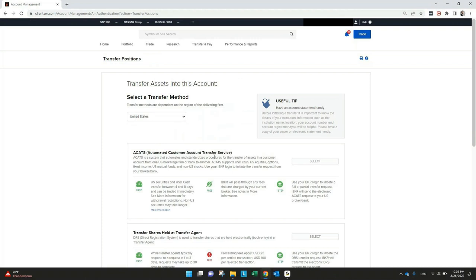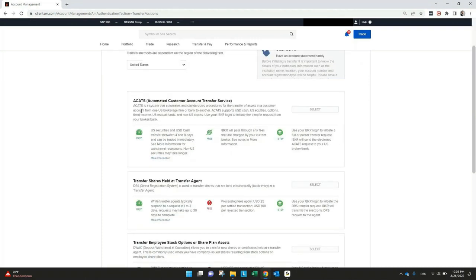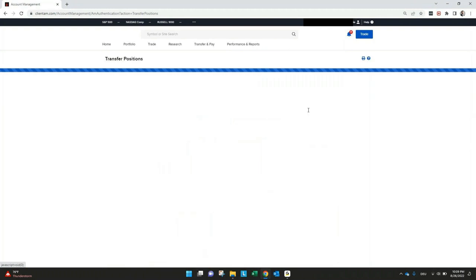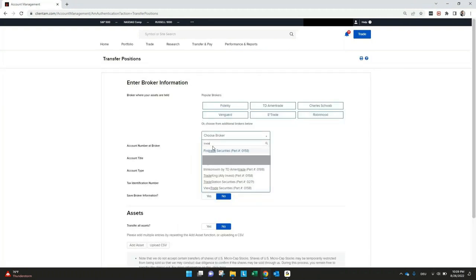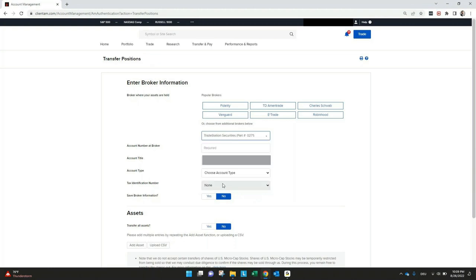Most of them will work with ACATS, Automated Customer Account Transfer Service. So you just select this and if you check here, choose broker, for example, you can go here to TradeStation Securities. If you have an account there, put the account number and everything will be transferred to your Interactive Broker account. That's one important thing for the menu transfer and pay.